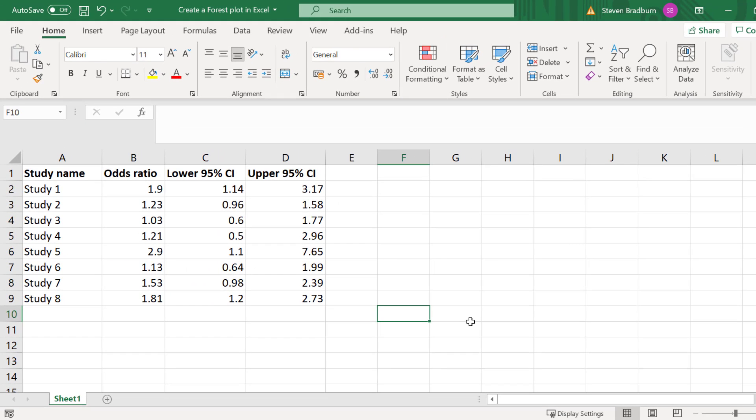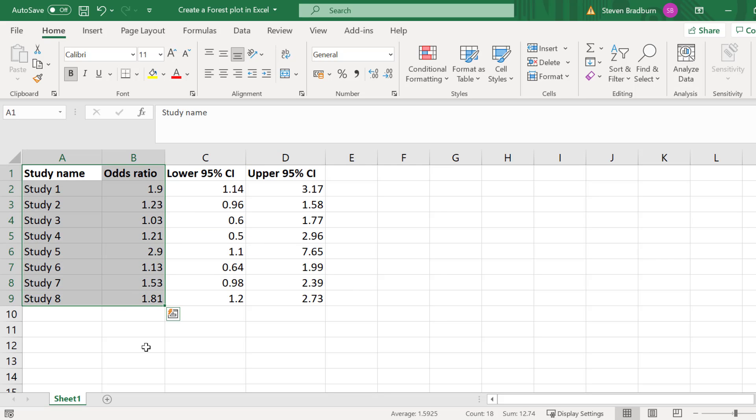To do this I will highlight all of the data in the first and second columns. So that is the study names and the effect size which is the odds ratio for my example.